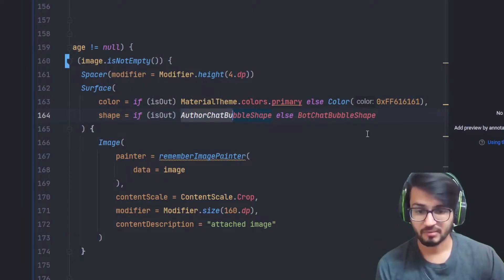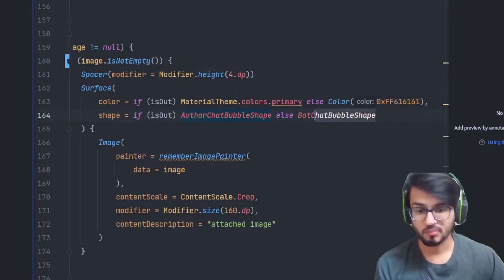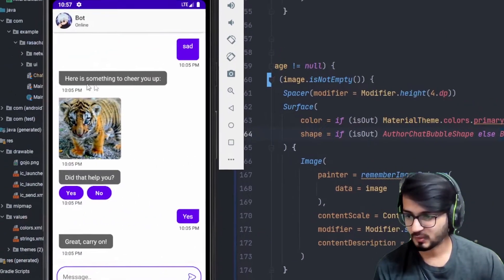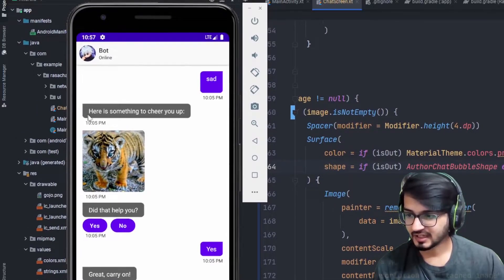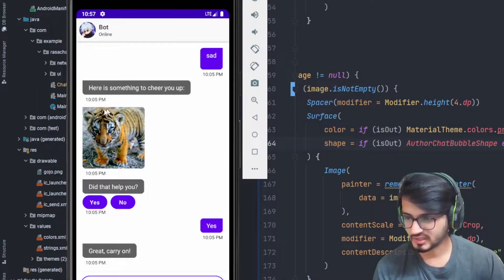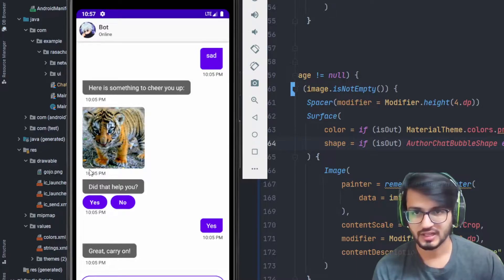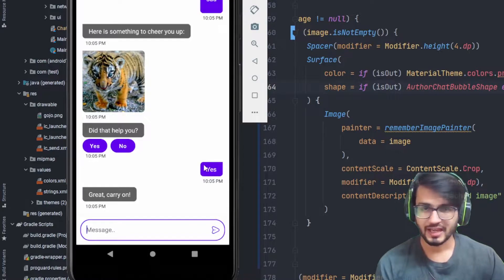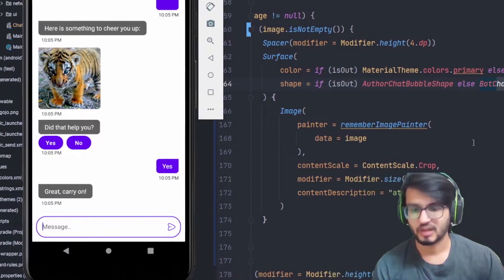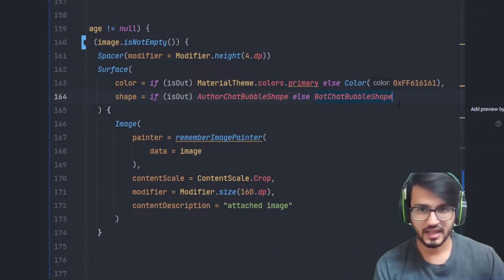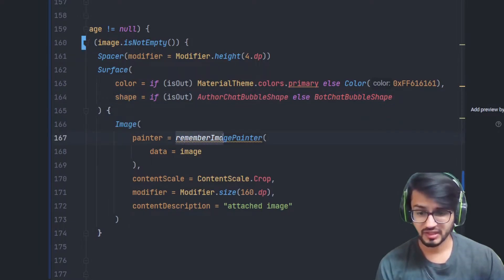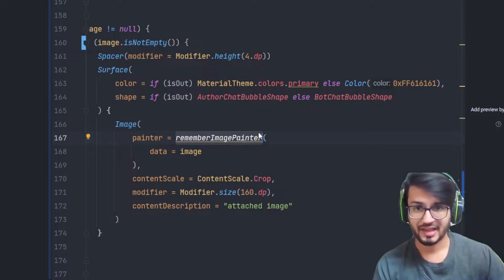Inside the shape parameter there is an author chat bubble and a bot channel shape. The bot chat bubble is pointy on one corner with the others rounded, and for the user it is pointy on the end with other places rounded. And inside the Surface there is an Image composable.